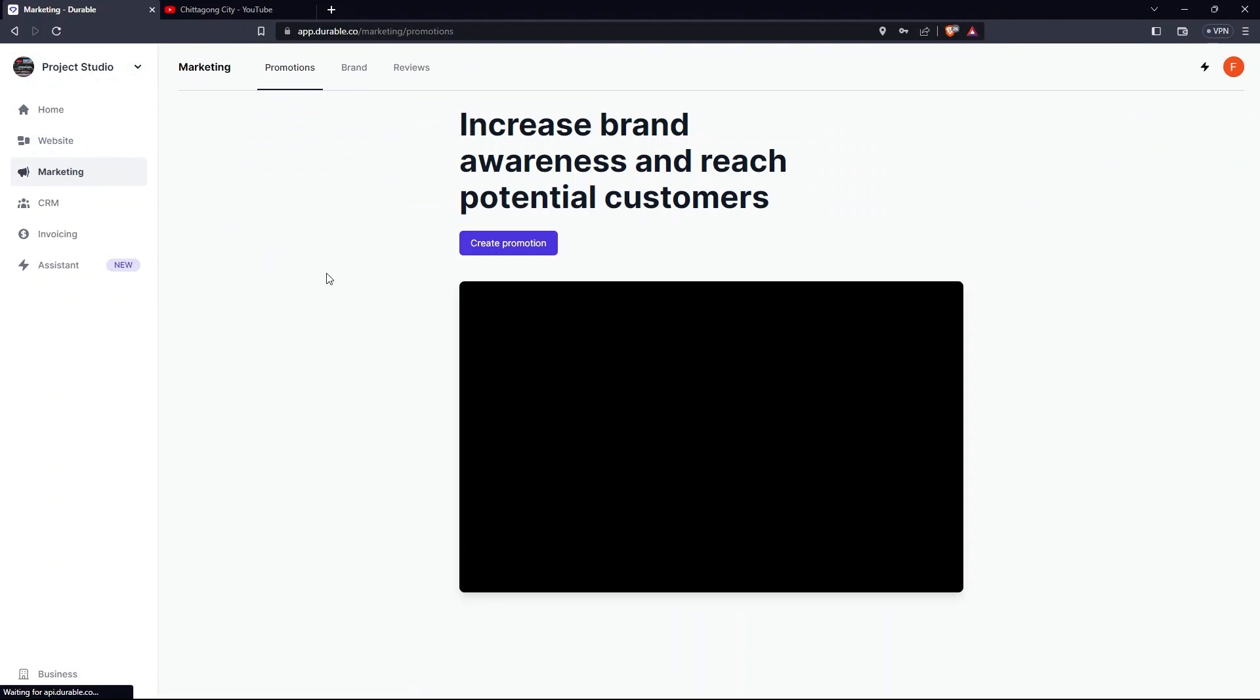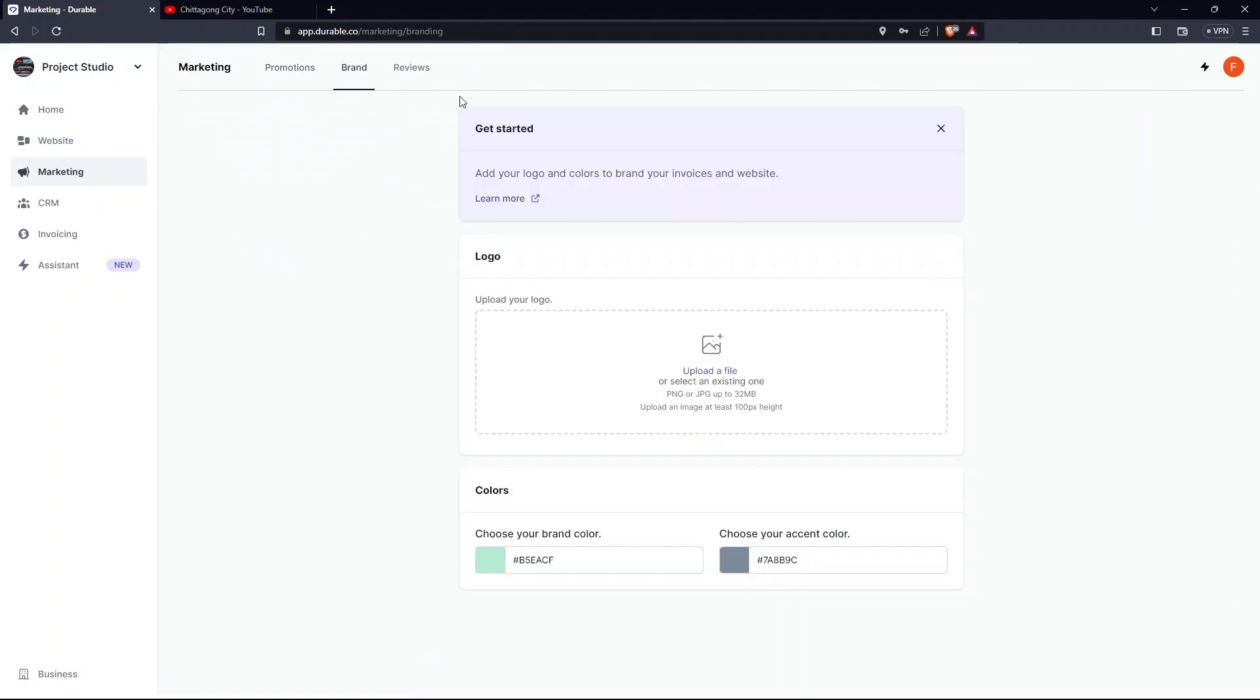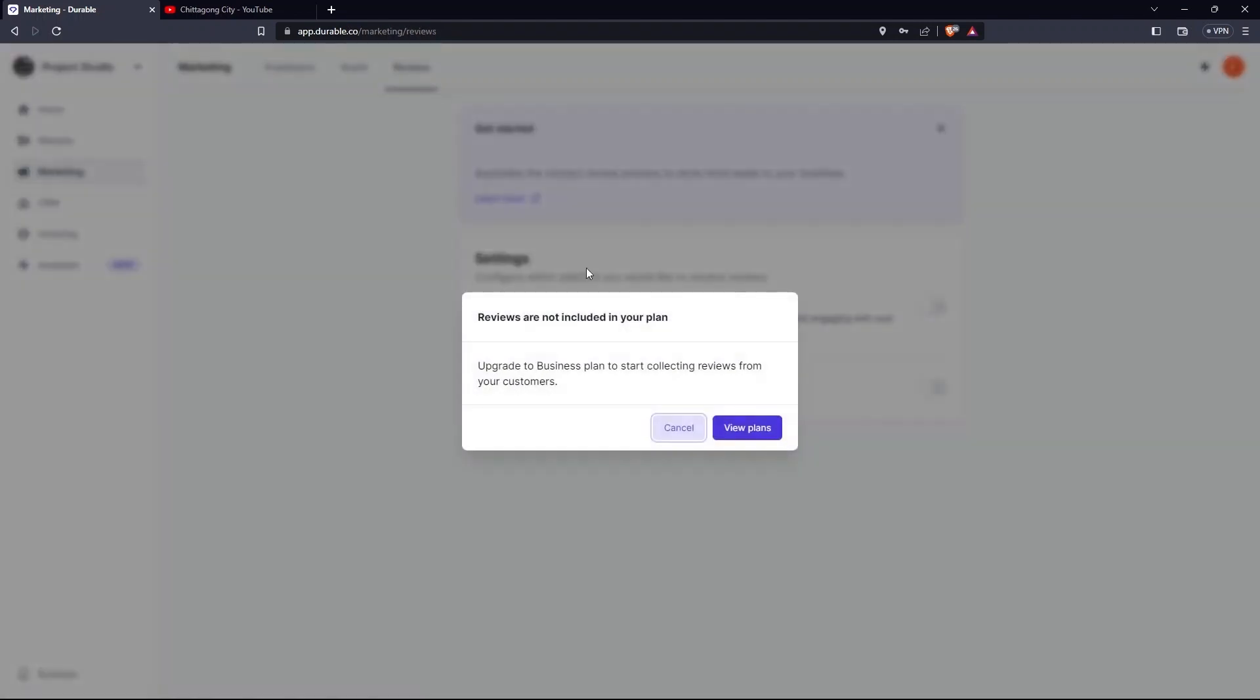Here go to the Marketing tab. Now the tabs here are Promotion, Brand, Review. In Brand, you need to upload a logo and set colors. In the Reviews tab, you can only collect reviews if you have upgraded your account.